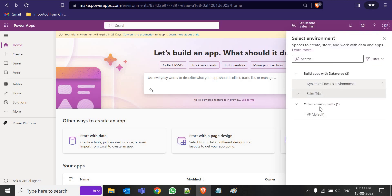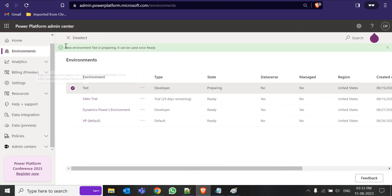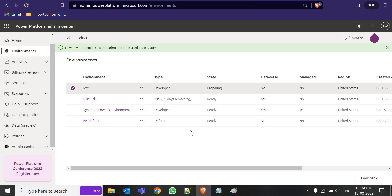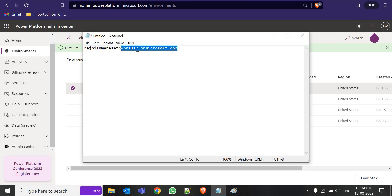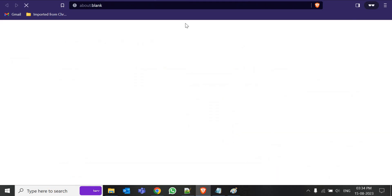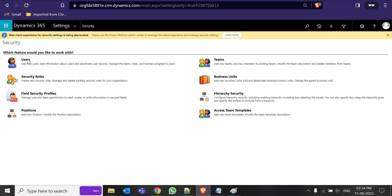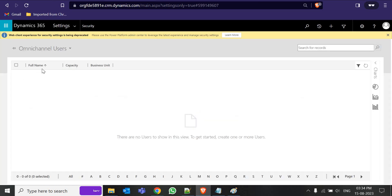From here we can access that environment. In the background it is still running — 'Test is preparing this environment, it can be used once ready.' In the State column you can see it still shows 'Preparing.' Wait two to five minutes and the state will change to 'Ready.' Meanwhile, to find your onmicrosoft.com email ID, go to Advanced Settings, then Security, then Users — you should be able to get that email ID there.